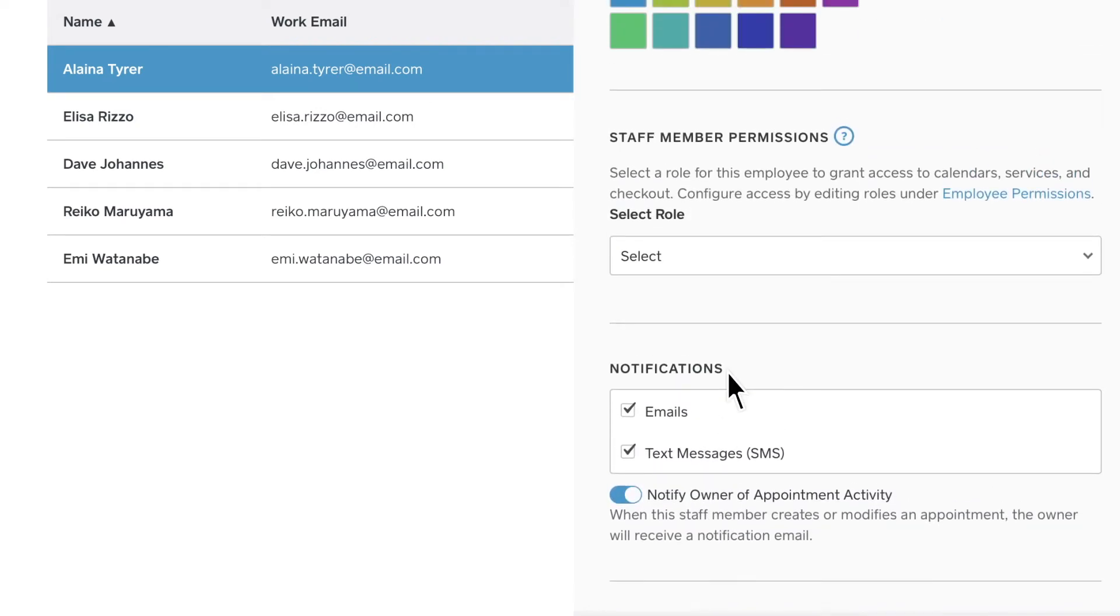You can also set custom notification settings for your staff to receive new and upcoming appointment emails and text notifications.